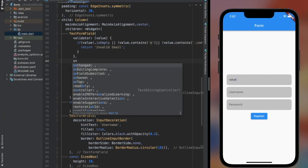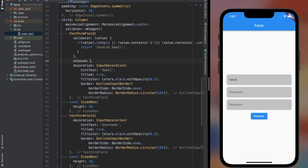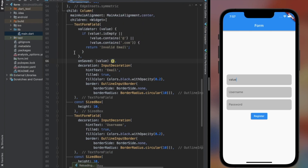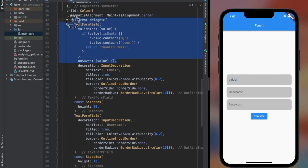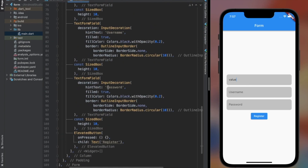The onSave property also accepts a function and provides us the value as an argument. The onSave property is only triggered if all the conditions in every TextFormField are met.